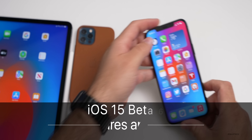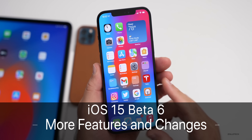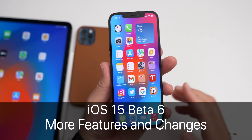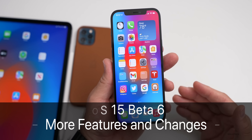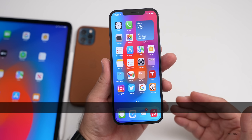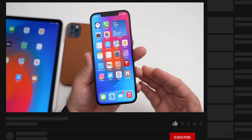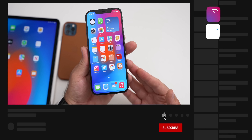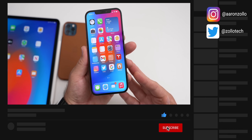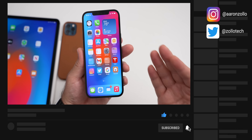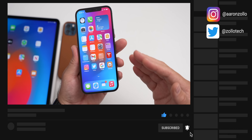Hi everyone, Aaron here for Zollotech. iOS 15 beta 6 has even more changes and features than I mentioned in the initial 'iOS 15 beta 6 - What's New' video, so I wanted to go over all of those differences that have been found since then.